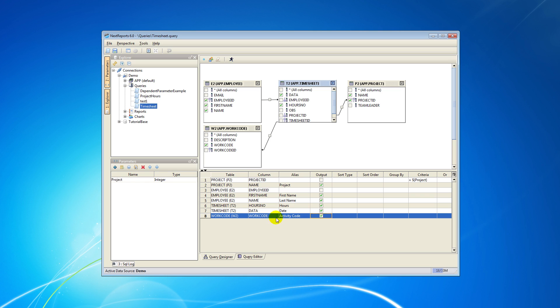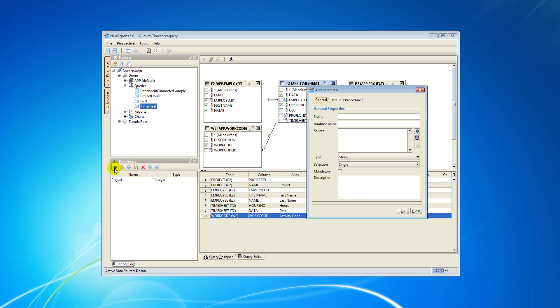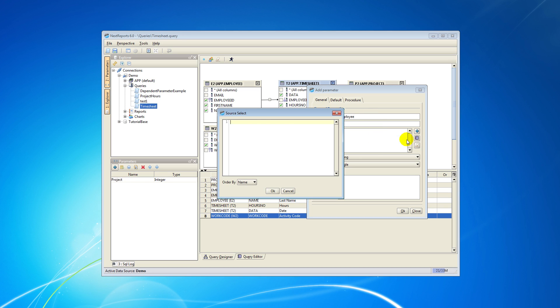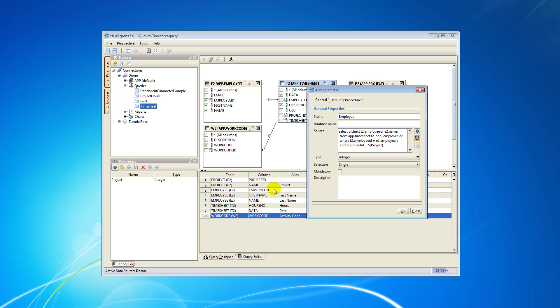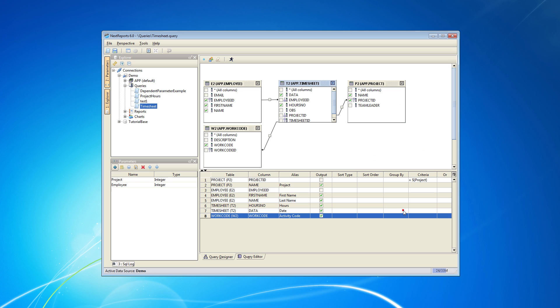We need to add a new parameter just like before and give the name employee. This time we'll select its values through a SQL query. We will choose multiple to allow selecting multiple values and optionally fill something in the description field. The runtime parameters order can be modified from these two blue arrows.